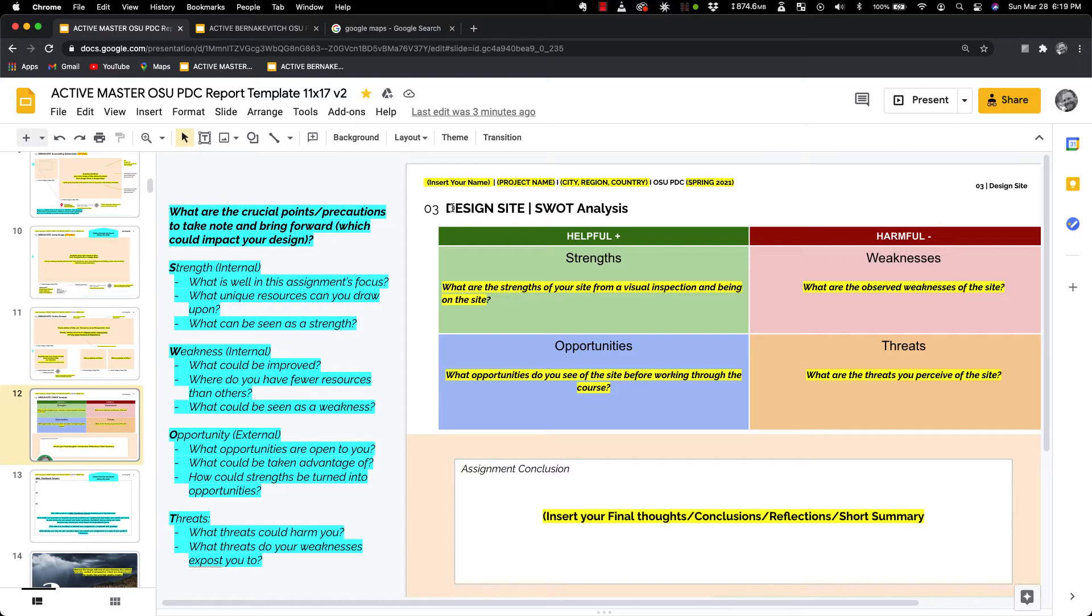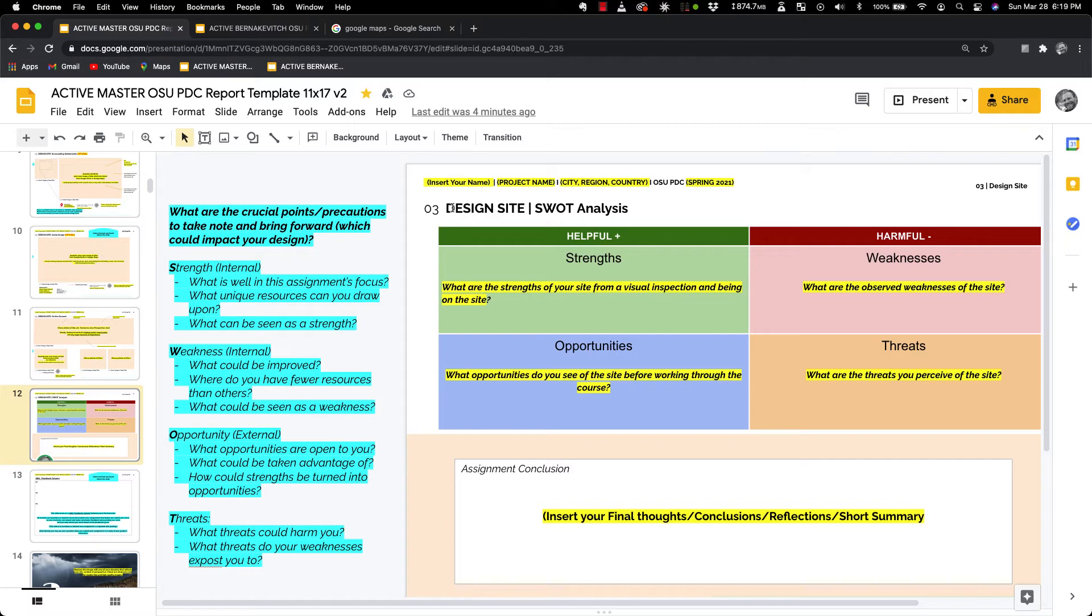When we take a look at weaknesses, what are the observed weaknesses of the site? This could also be interpreted as what could be improved upon. Maybe there's not really good water access, or maybe there's only a single water point. Maybe there's no water on site. That's a weakness. What do you have fewer resources of than others? So you could maybe not have as much depth of soil. You could be on bedrock.